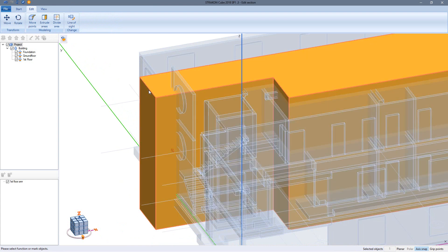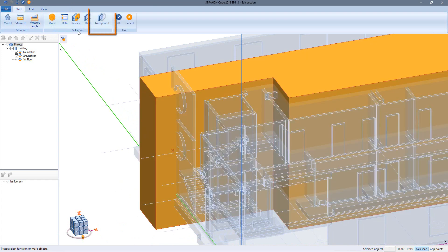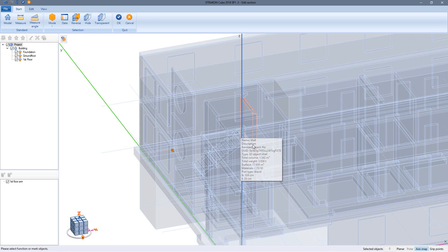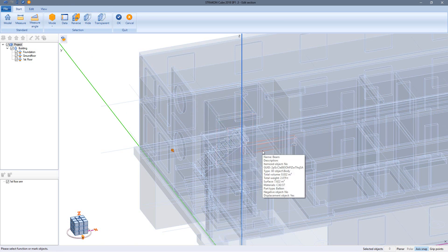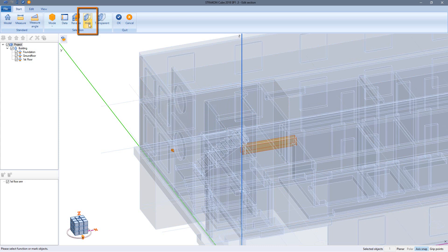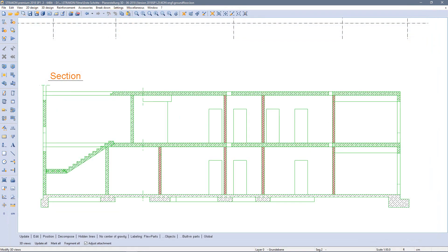In order to be able to look into the section box I switch it transparent. Now the 3D objects inside can be hidden if they should not be displayed in the section. Finish editing with OK and the section will be adjusted directly according to my changes.